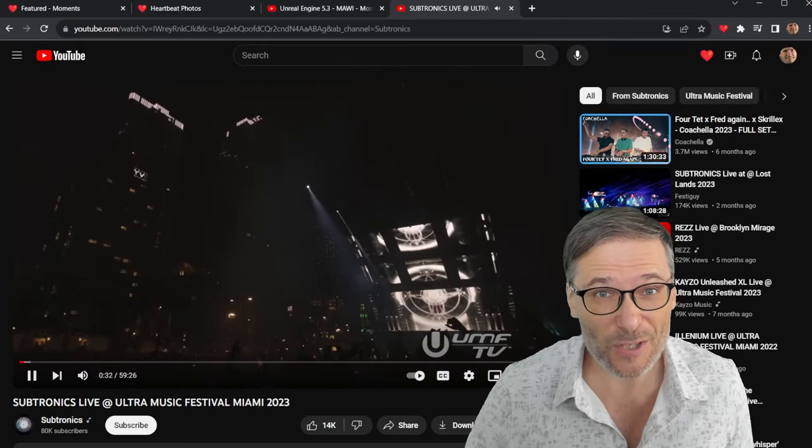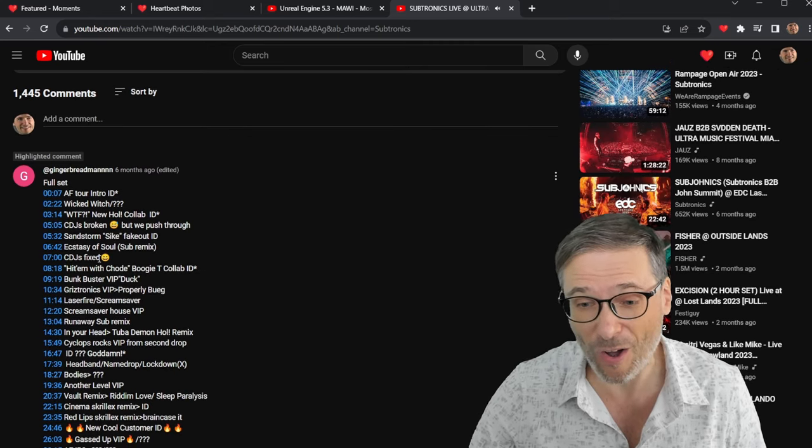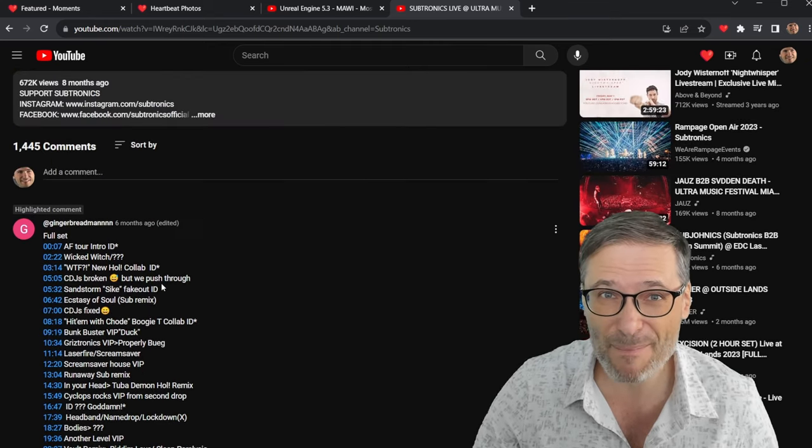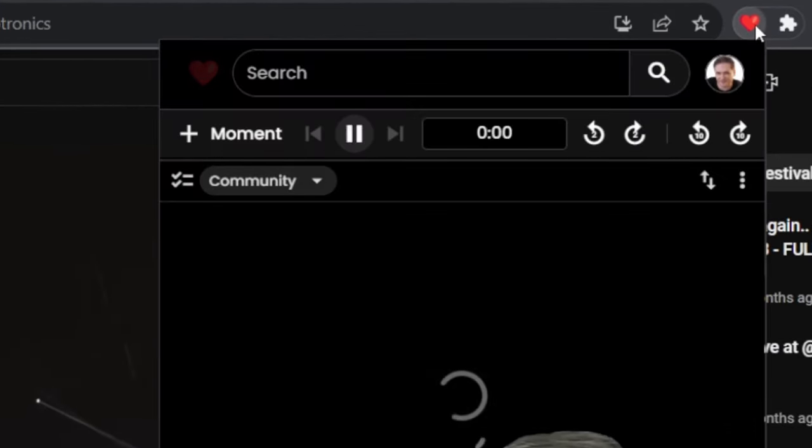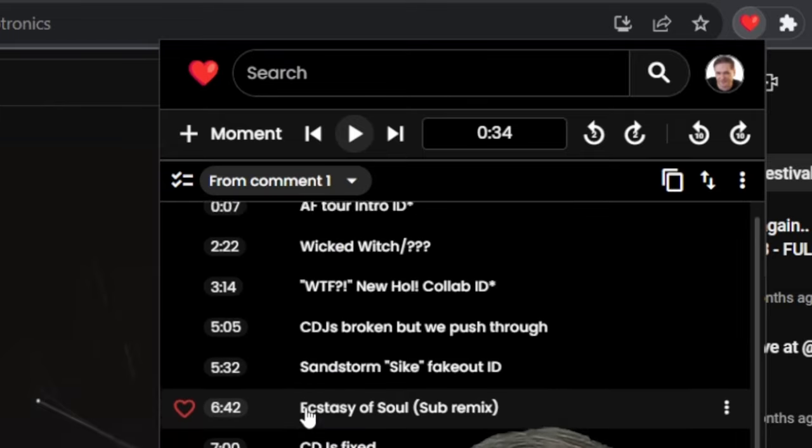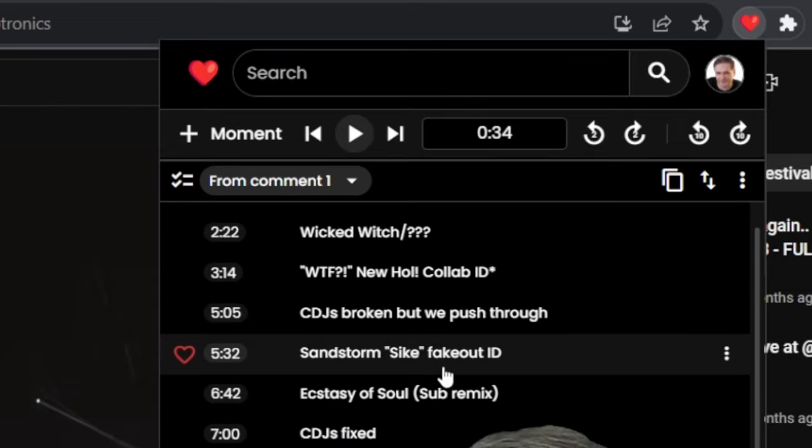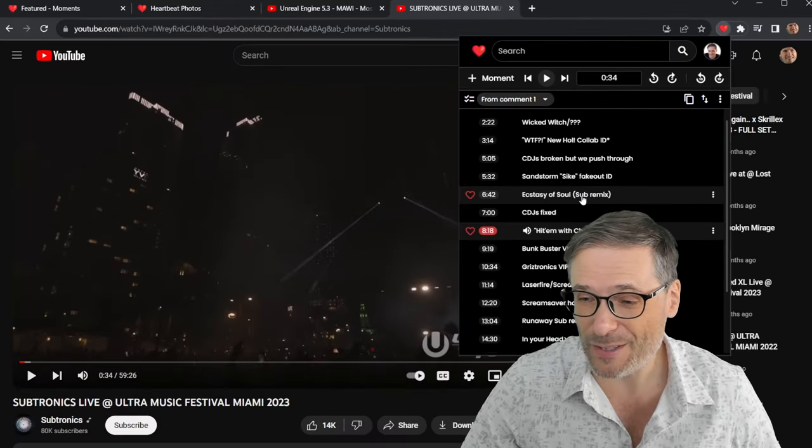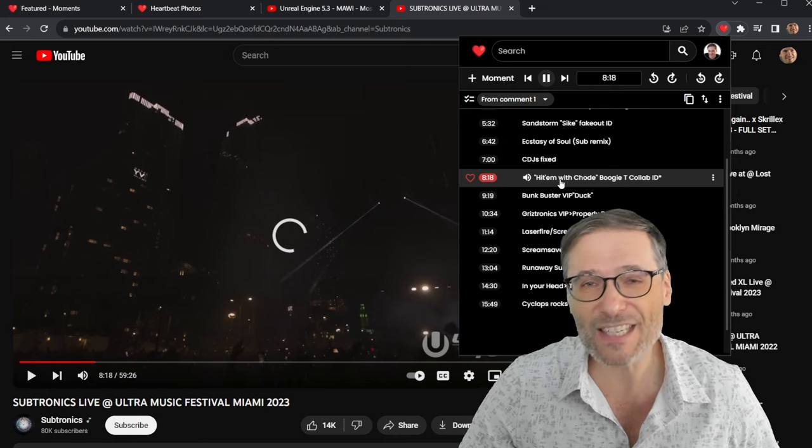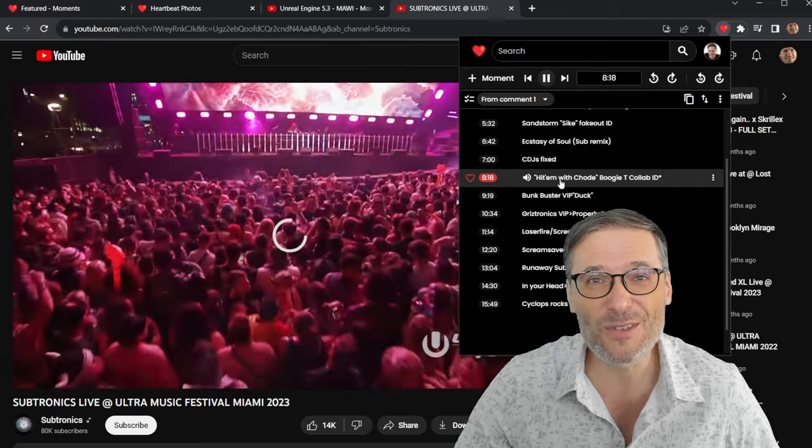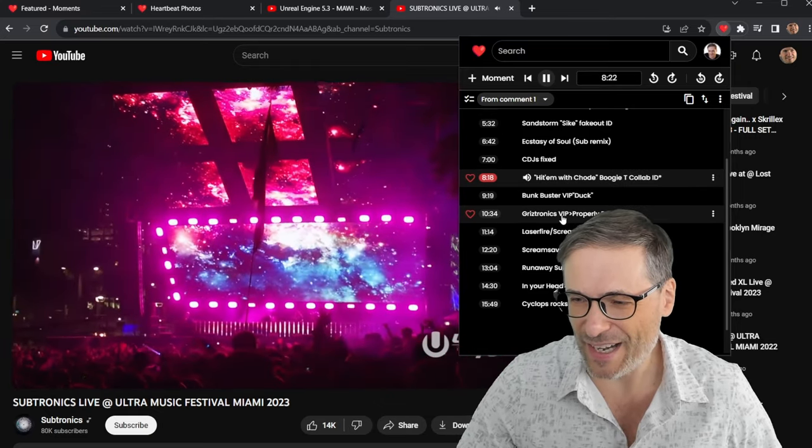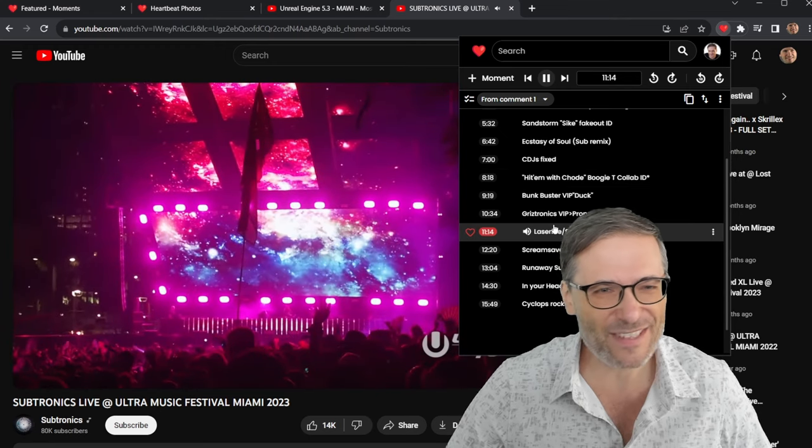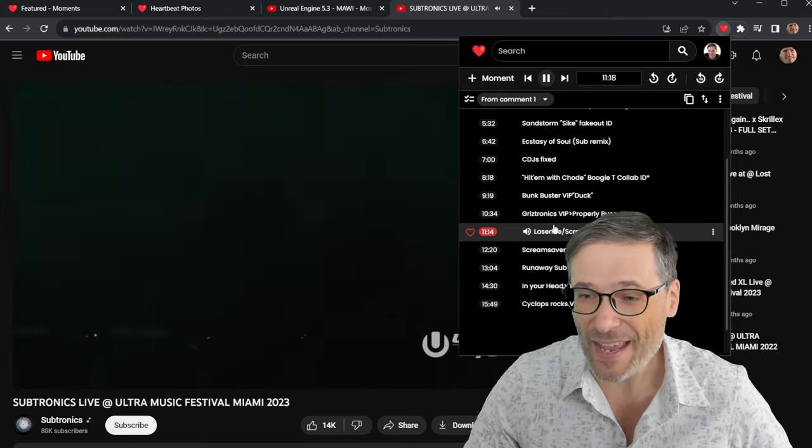If you come to a video with no chapters, but someone in the comments has put in all the links to all the chapters, Heartbeat imports them. You can get them right here by choosing the Community tab and saying From Comment. These are exactly the same moments that have been imported from the YouTube comments or video descriptions. So now you can just jump to each of these moments without having to scroll up or scroll down. This becomes your new video player. So you want to jump down to Laser Fire Scream Saver. There you go. It starts at exactly that moment.